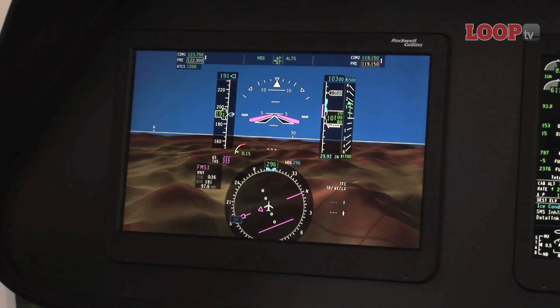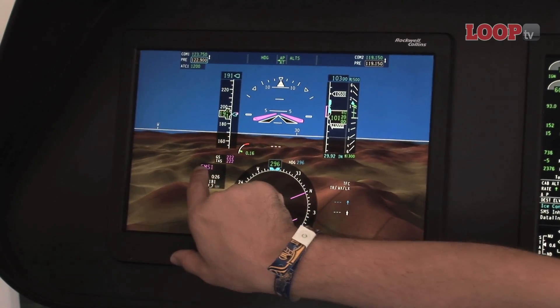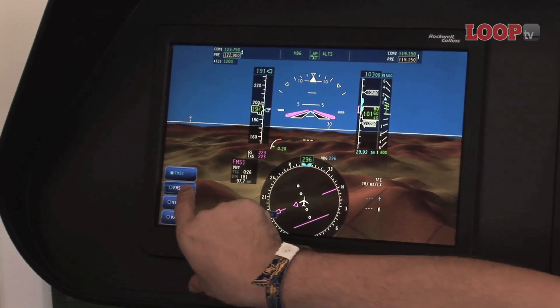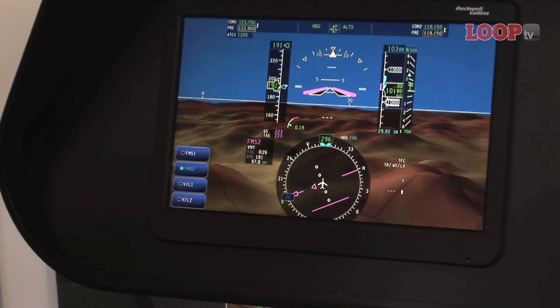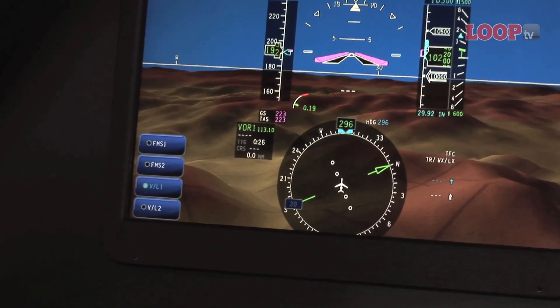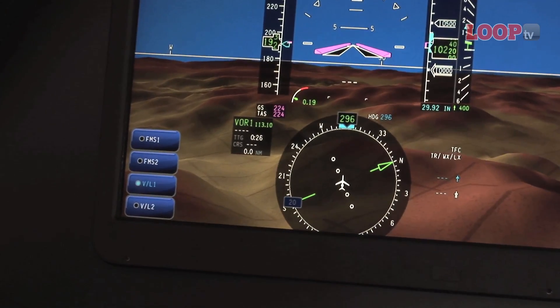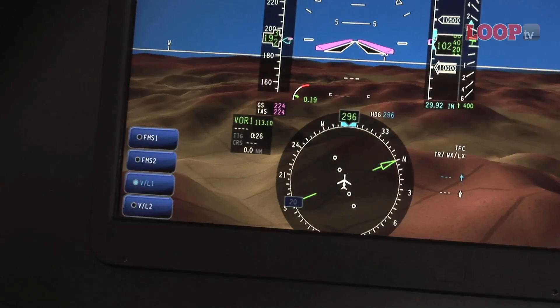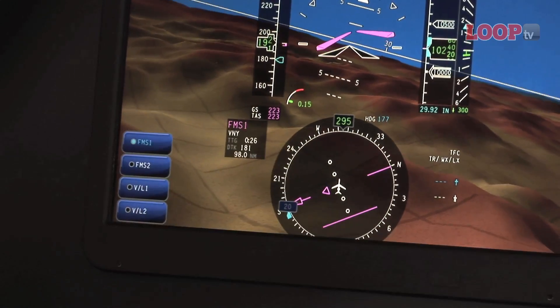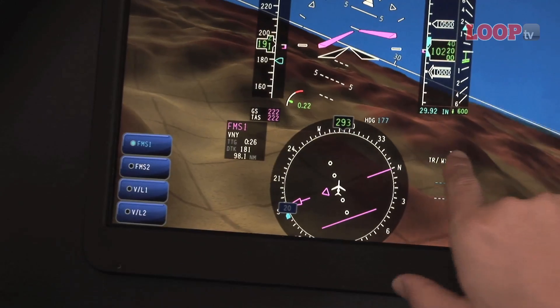Other things that are touchable on the primary display include selecting your navigation source. You can press on your nav source indication for the automation. If you want to change from FMS 1 to FMS 2 as the active nav source, you can do that. You can also go to raw data from a VOR receiver or an ILS receiver — that happens automatically on an ILS approach, but if you want to do it manually, just touch the legend there.